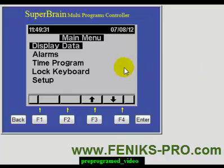Hello, here's Nate and welcome to this lesson in which we will talk about your programs that are pre-programmed in your SuperBrain. We will also talk about how to set the input and output directly through this panel on your SuperBrain.